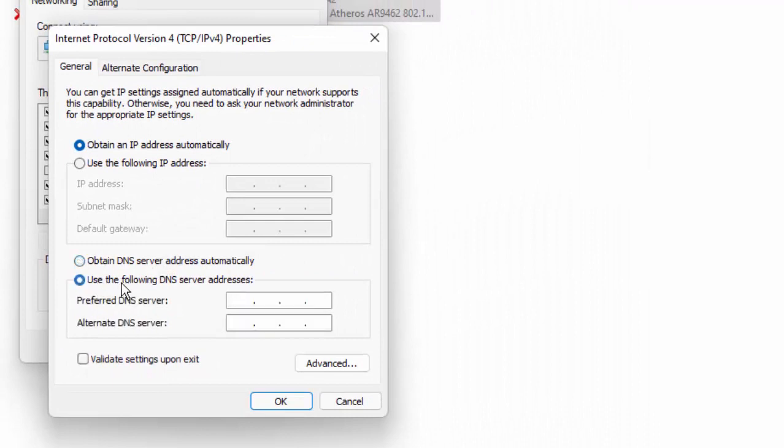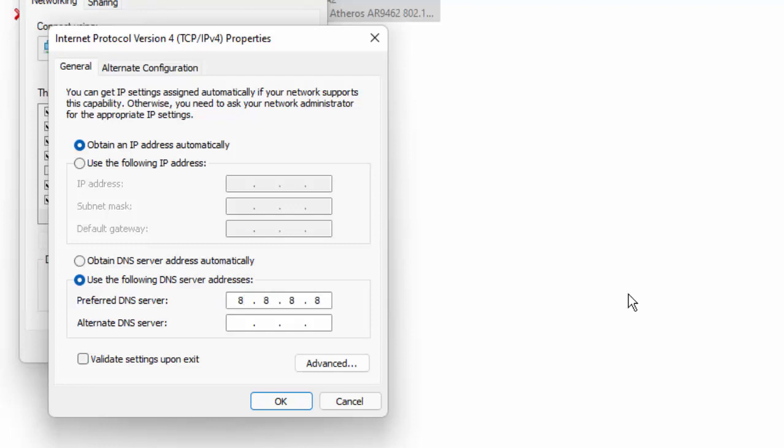Select the Use the following DNS server address and type the DNS manually: 8.8.8.8 and 8.8.4.4. After then click on OK.